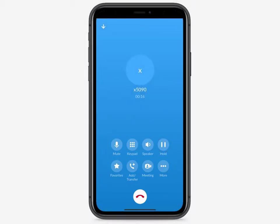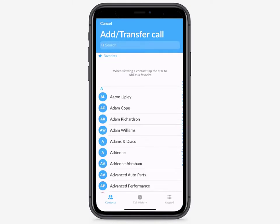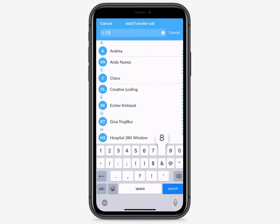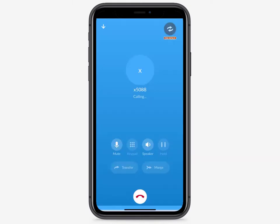To add a caller to the active call or to transfer the active call, tap here, then select the contact you would like to conference with or transfer the call to.